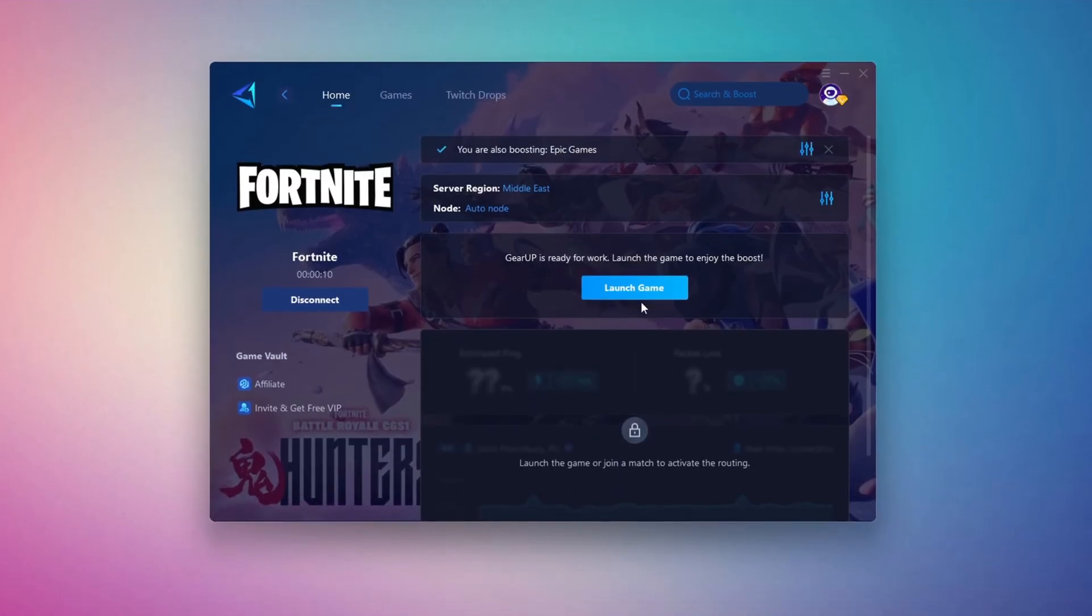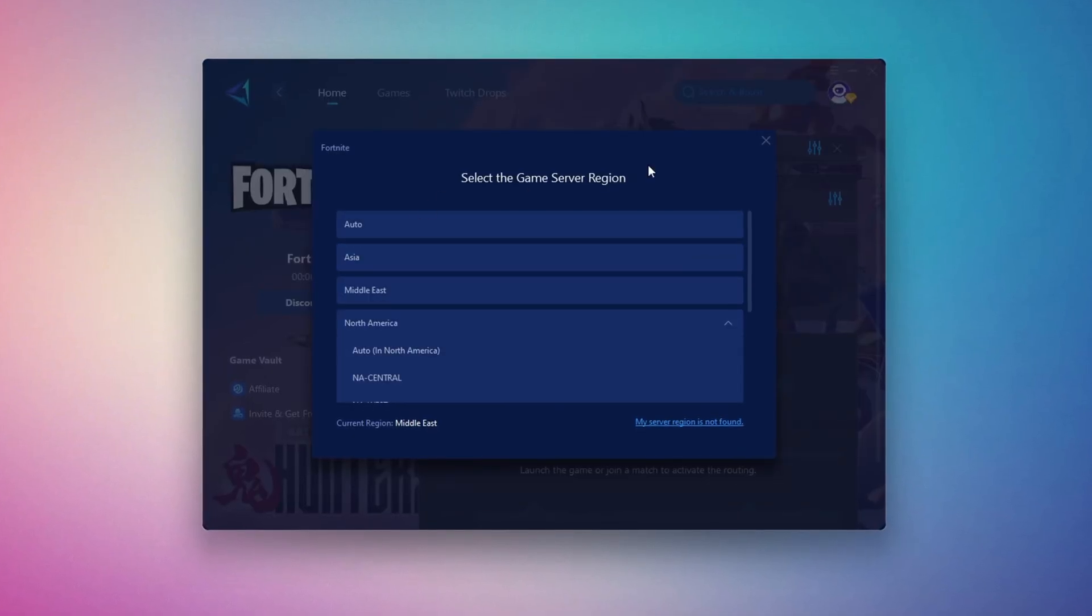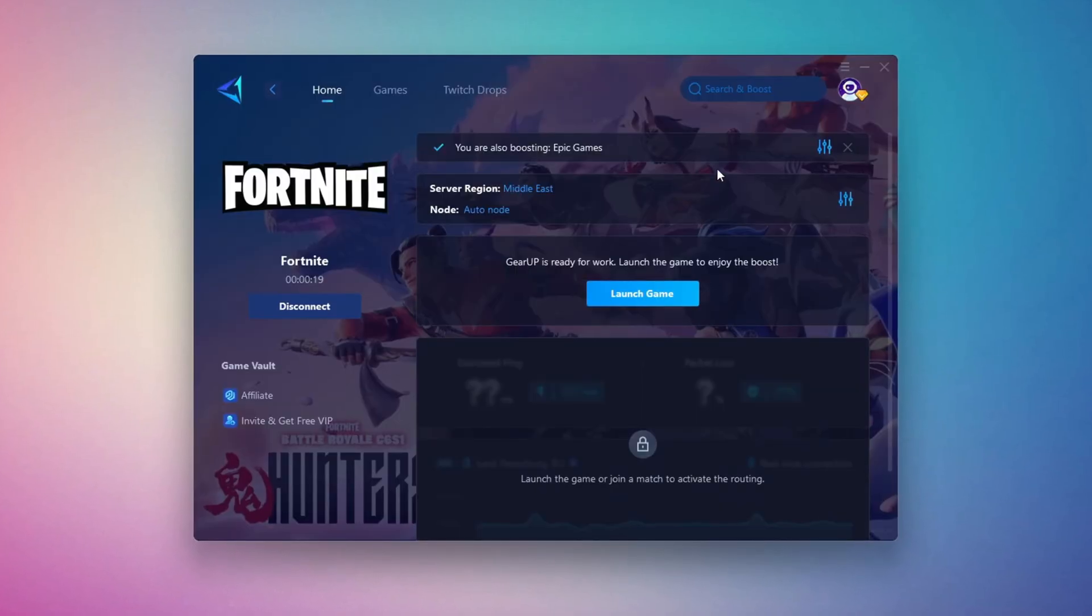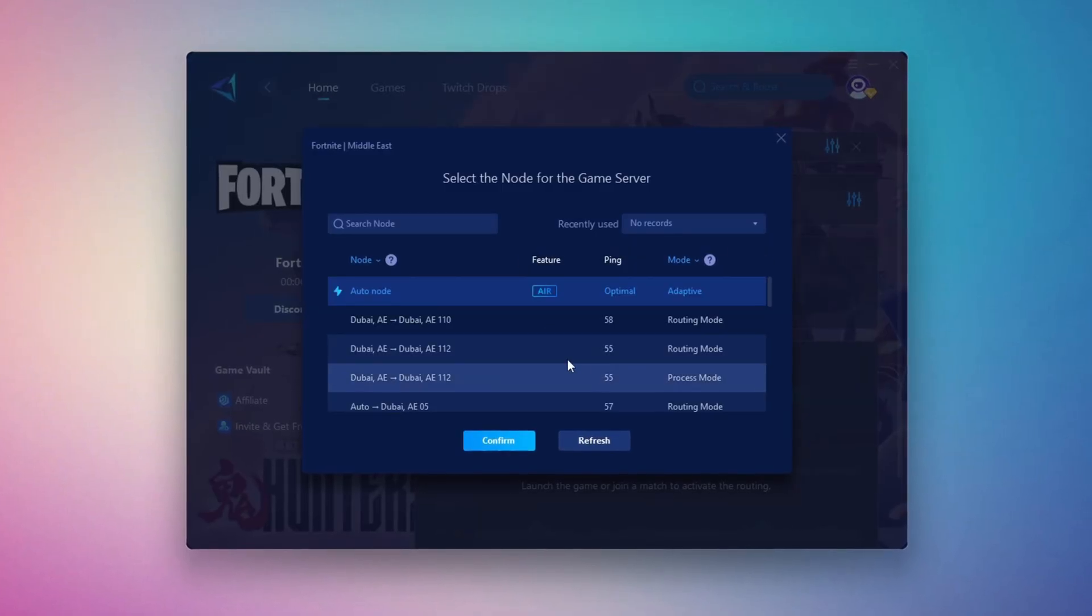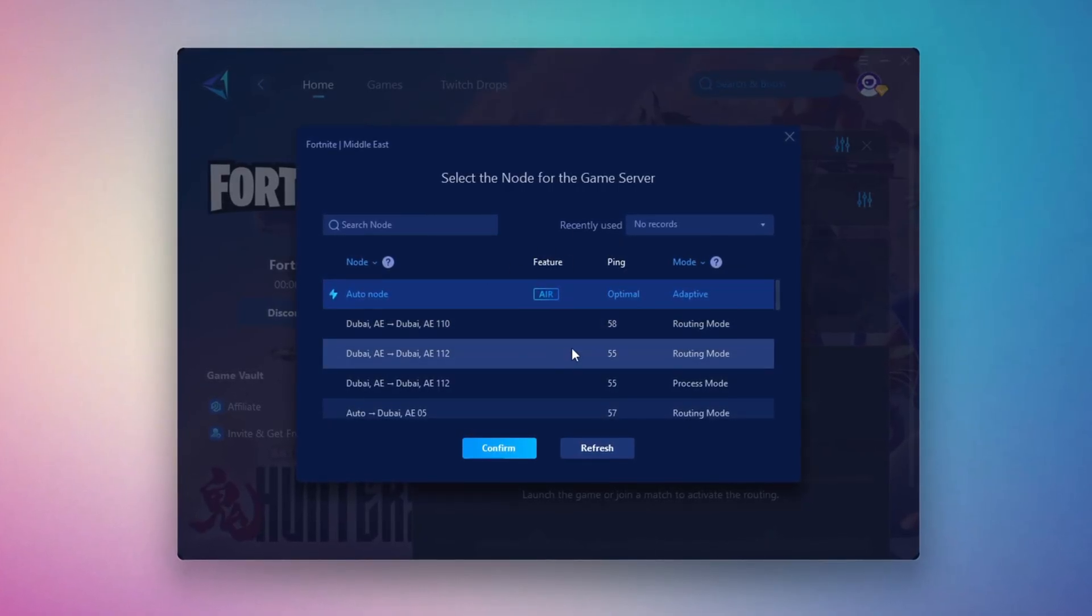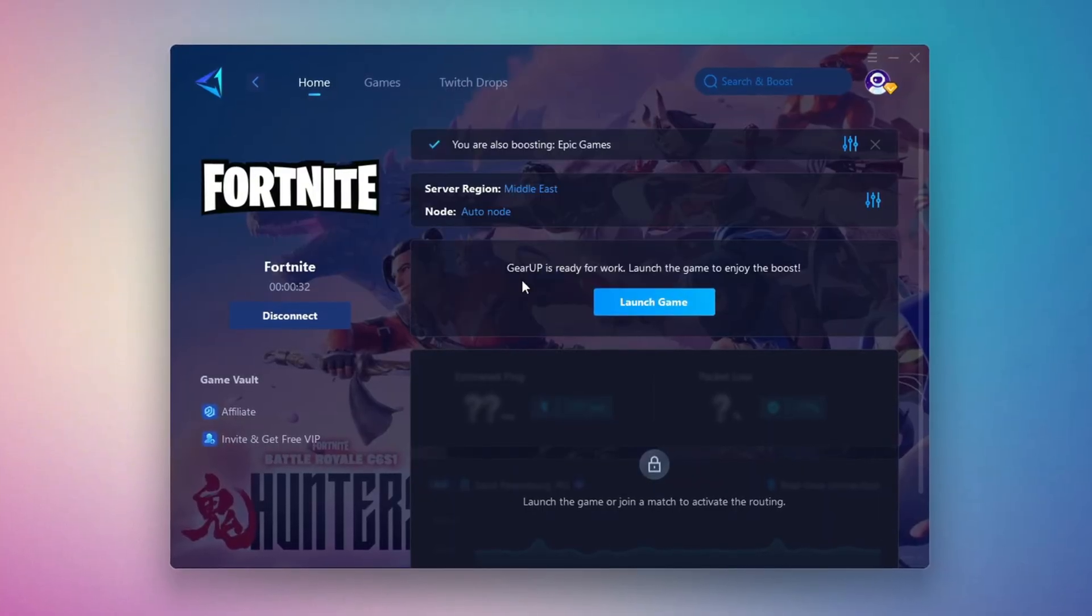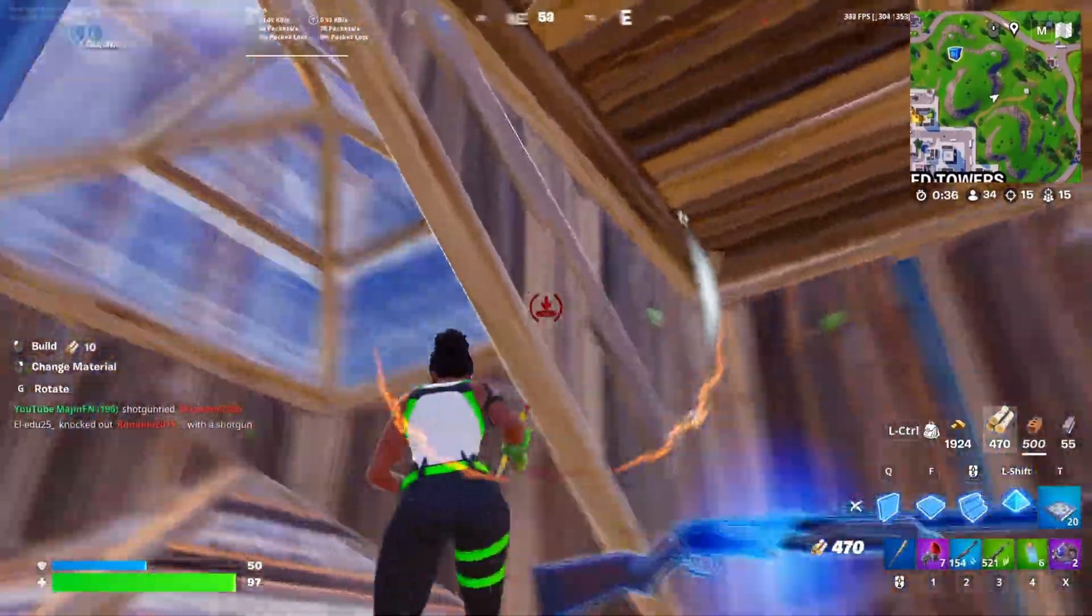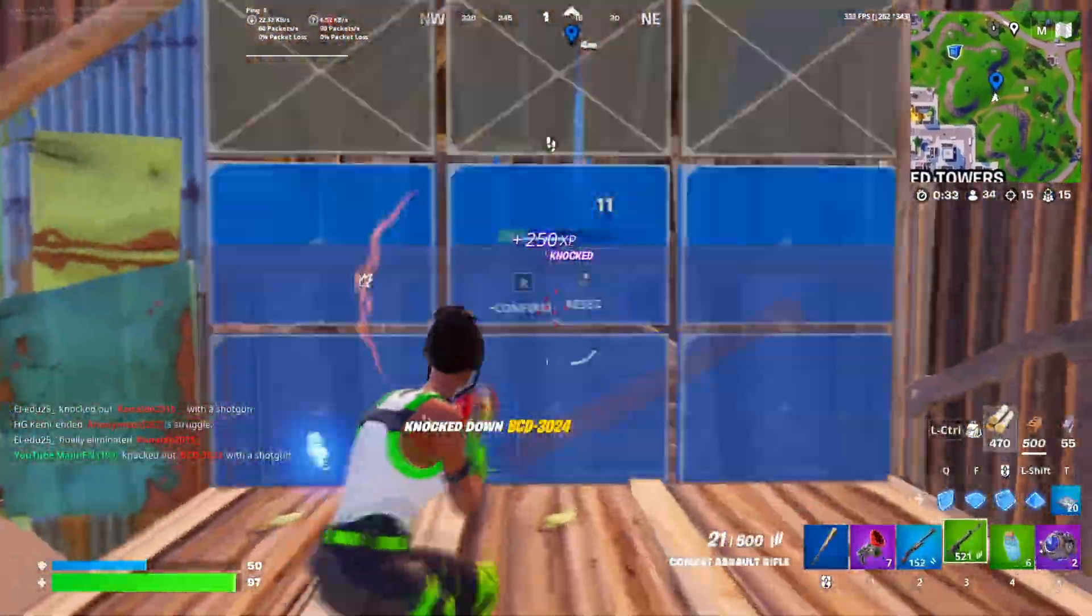Next, you'll need to choose your server region. Select the nearest server for the best connection. In my case, the Middle East server works best. After selecting the server, close the window. Now go to the End tab where you'll see a list of servers available in the Middle East. Choose the nearest one or let Gear Up automatically pick the best server for you. I recommend setting it to automatic for the best results. Finally, close the window and launch your game using Gear Up Booster. This will help you optimize Fortnite or any other game for lower ping and higher FPS.